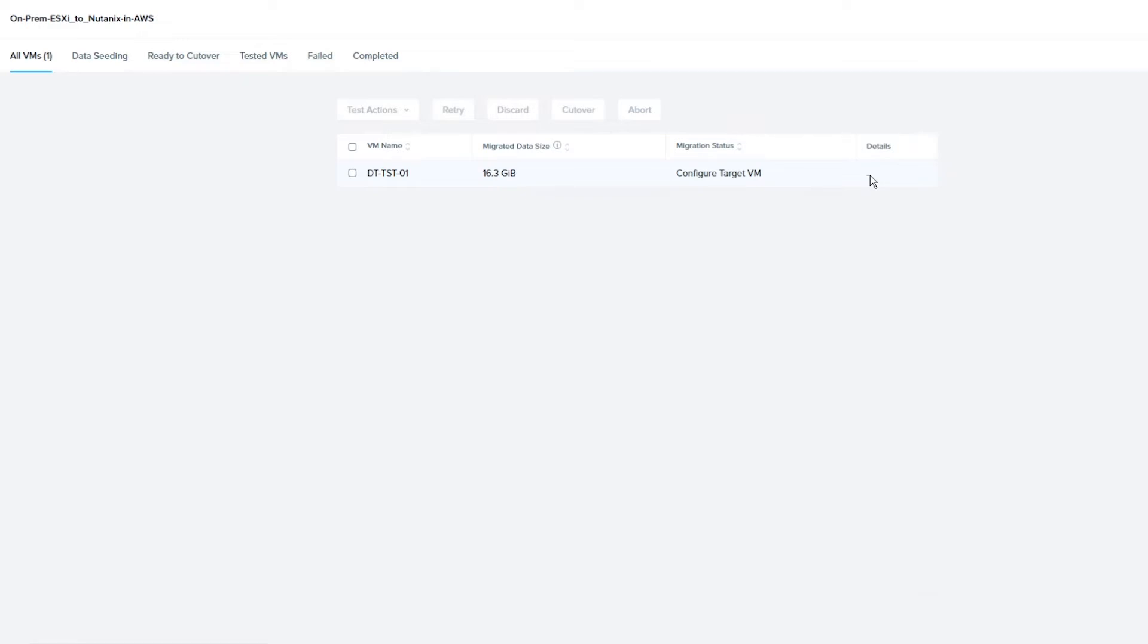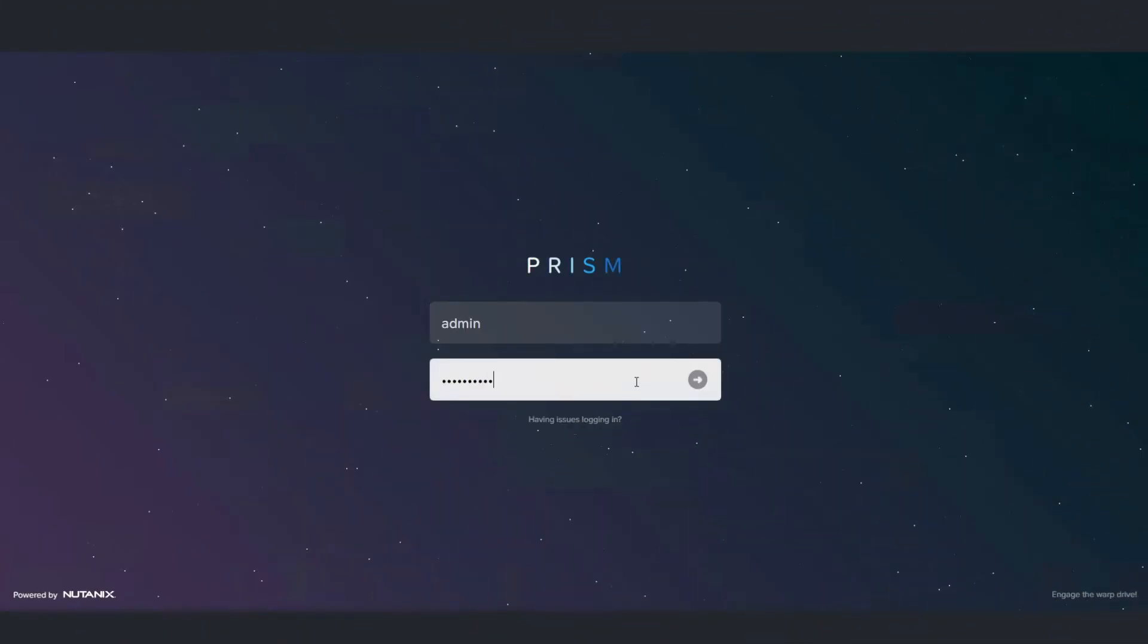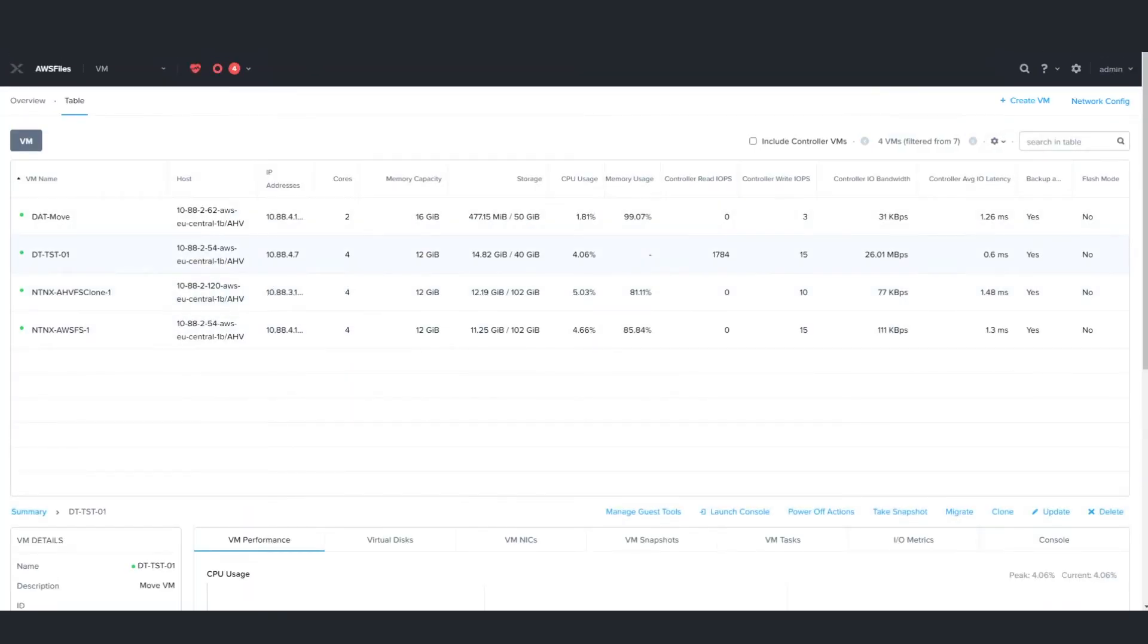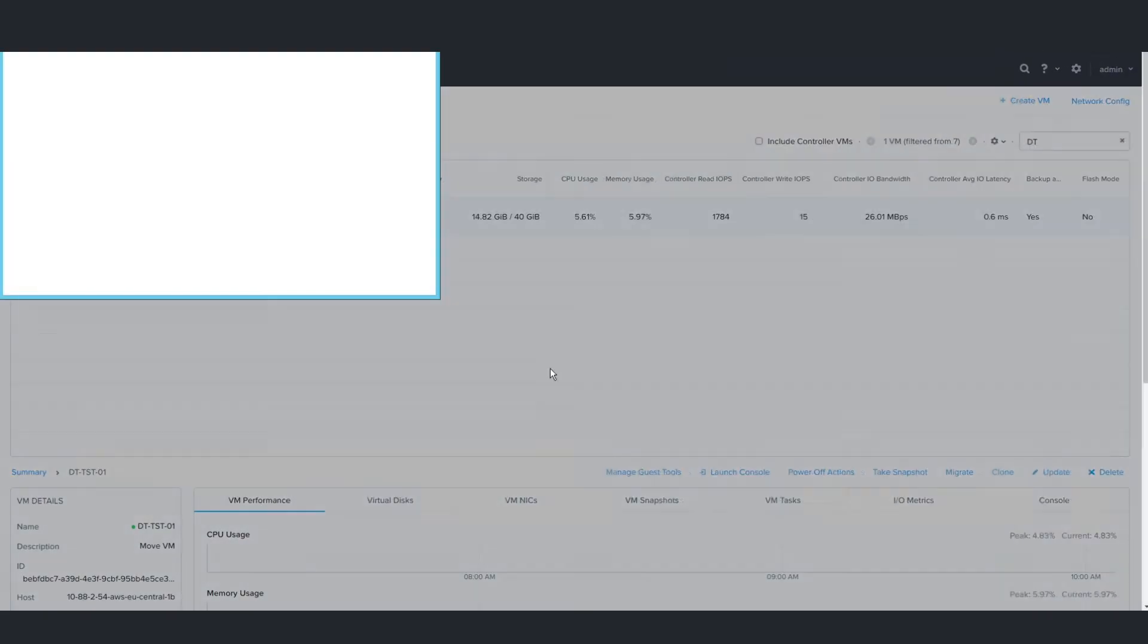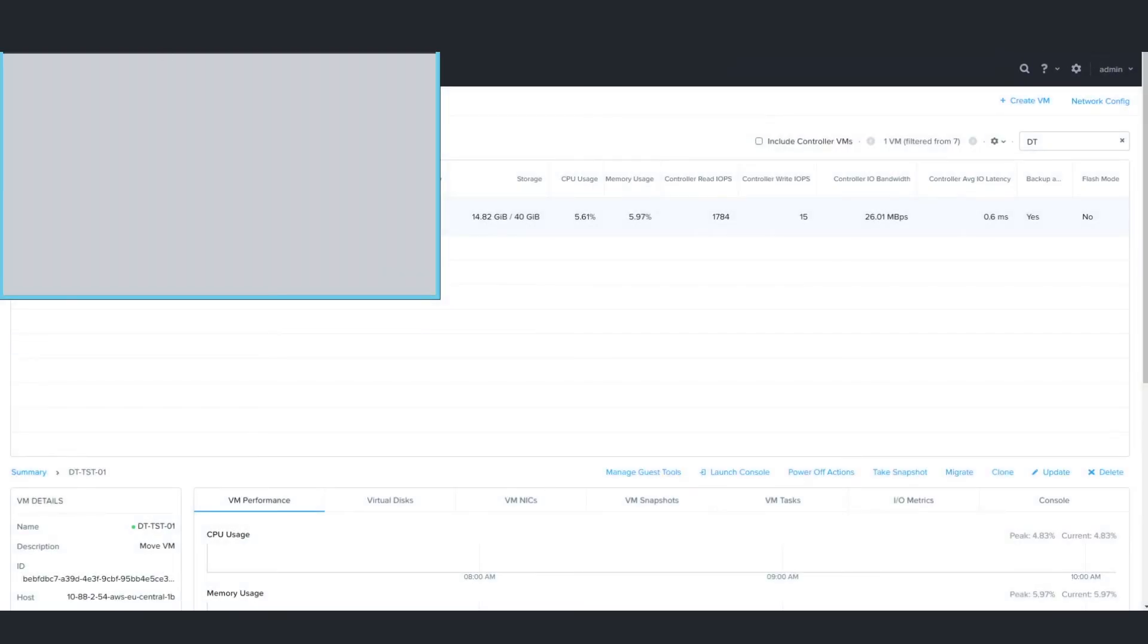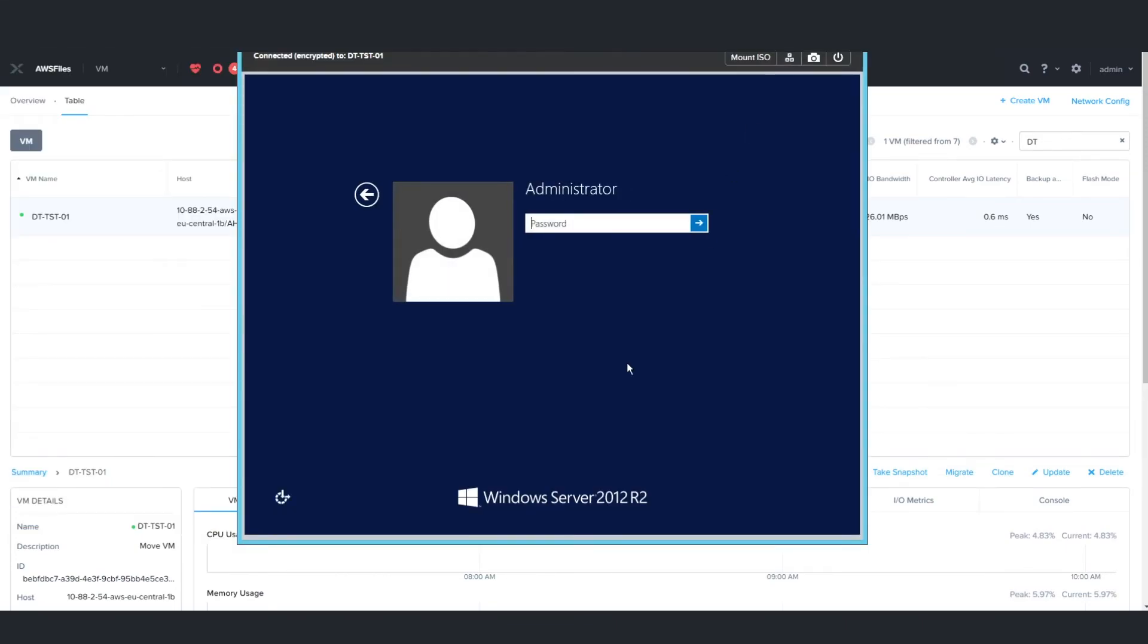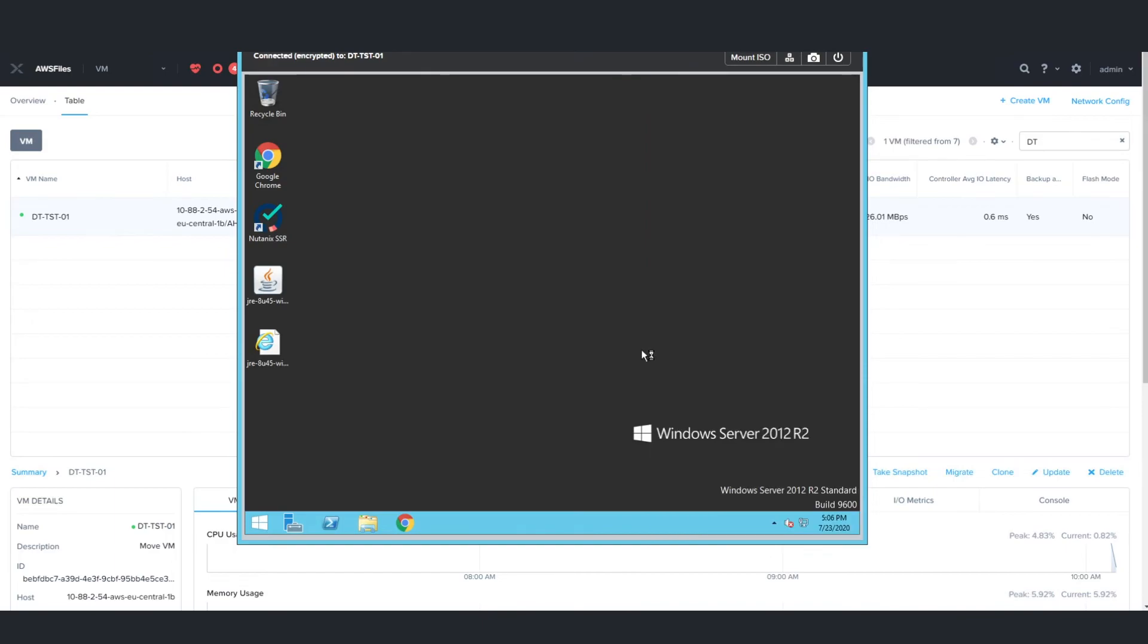Once you see View Target VM, you can click on that to take you to the Prism element of your target cluster. We will now log into our target cluster. From the dashboard, you can see that this is the Nutanix clusters in AWS. Let's head to the VM section and check the migrated Windows 2012 server. It is online with an IP address and boots successfully. So this migration to Nutanix clusters was successful.